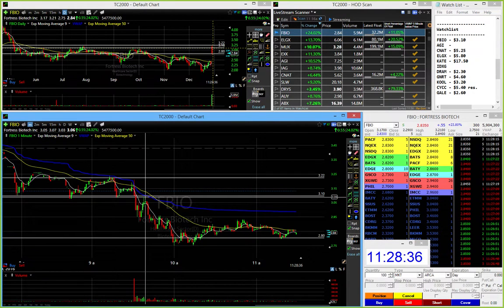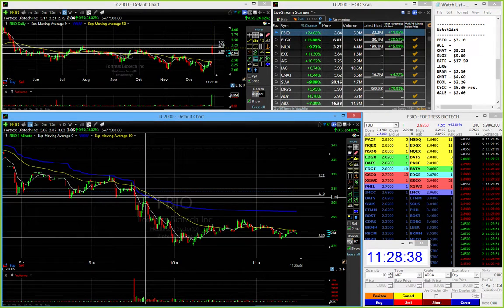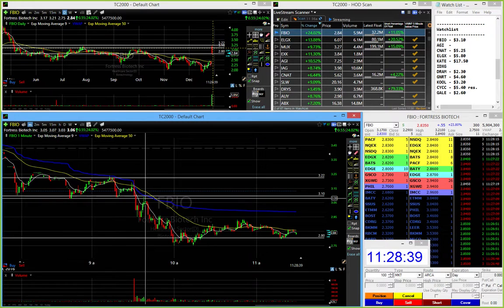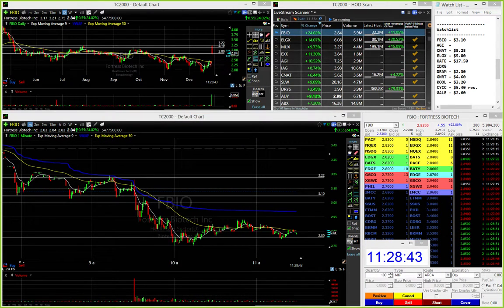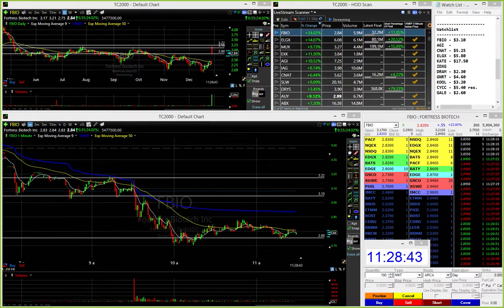And a couple people in chat said they got filled like 308 and 309, which is a perfect fill. So congratulations and nice job on that.